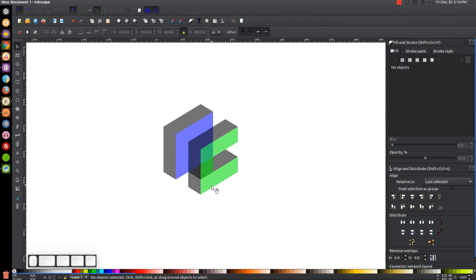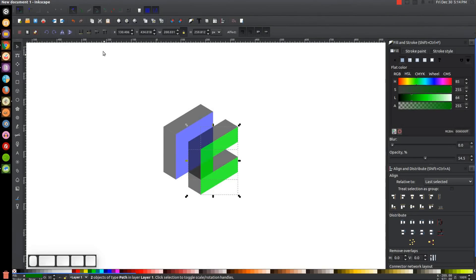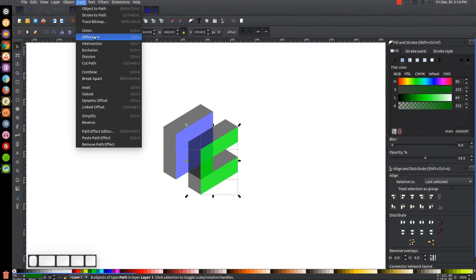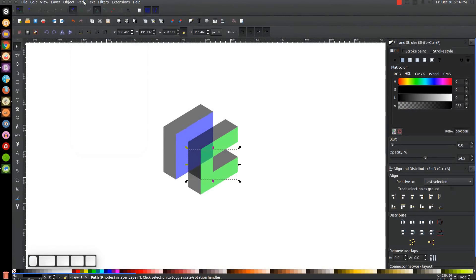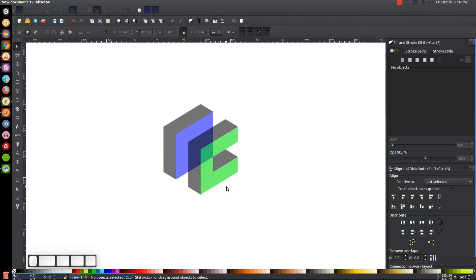Delete the remaining unneeded object. Then take the green object, duplicate it with Ctrl+D, hold Shift and click on the black object in the middle of the green object. With both selected, go to Path, Difference, then Path, Break Apart. Hold Shift and click on the black object to deselect it, leaving just the small end piece selected, and press Delete to remove that extra space.